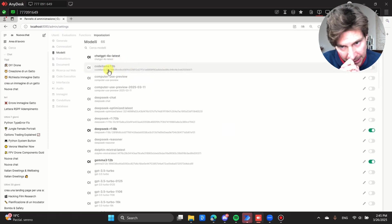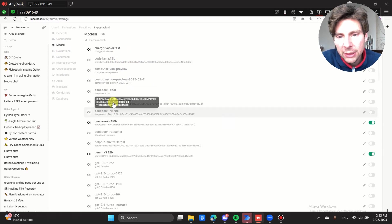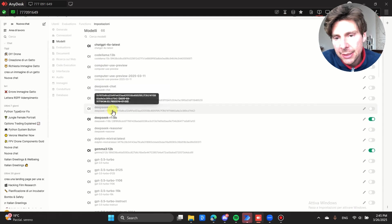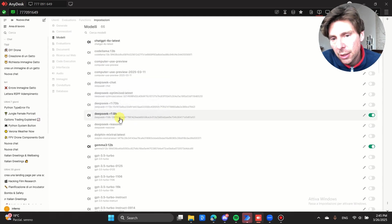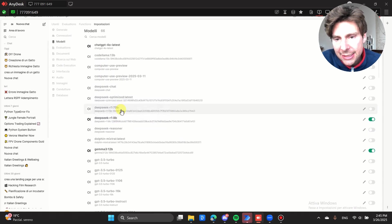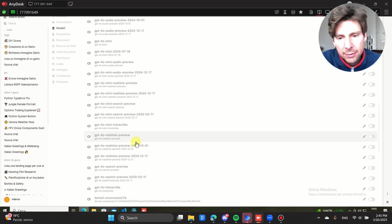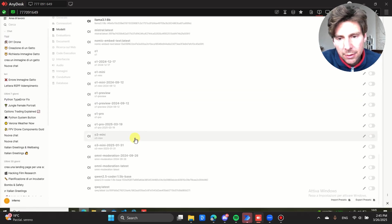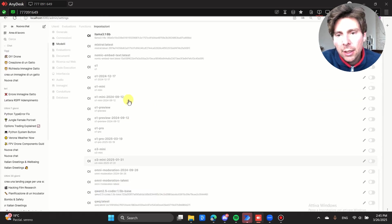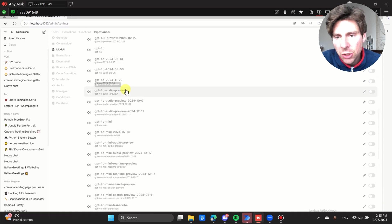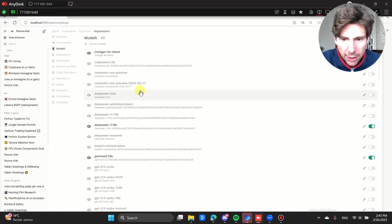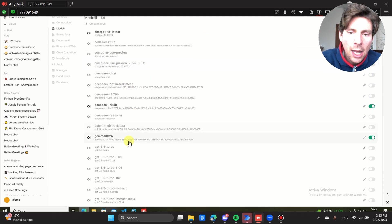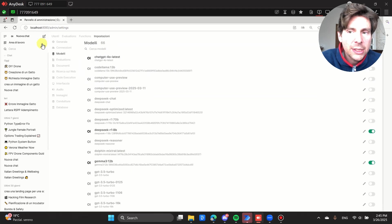So in this example, I downloaded CodeLlama, I downloaded DeepSeek optimized latest, DeepSeek R1, R1 1 billion, 70 billion, and other models like Qwen, and I think I also have Gemma somewhere around here. So that's how we set this up.